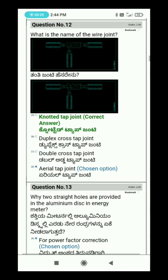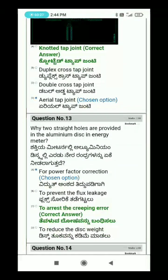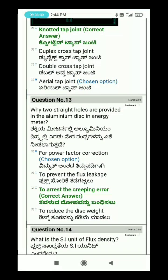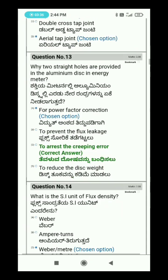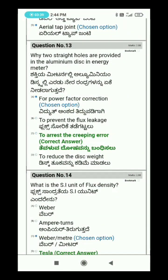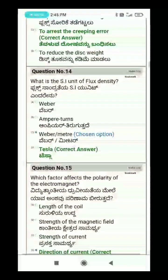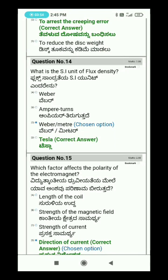Question 13: Why are two straight holes provided in the aluminum disc in an energy meter? Question 14: What is the SI unit of flux density?